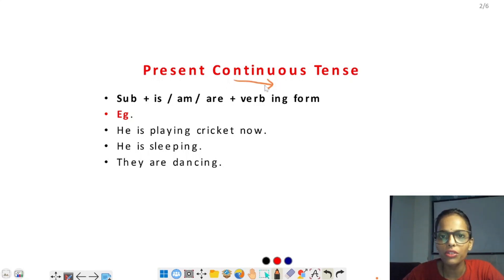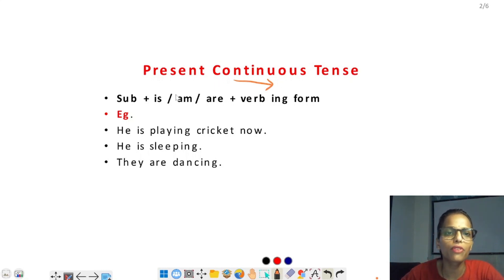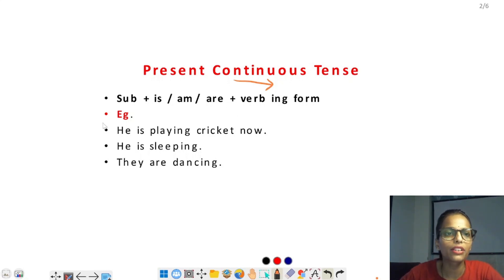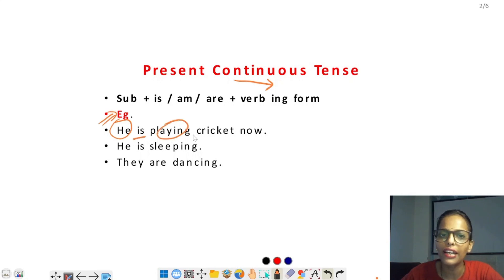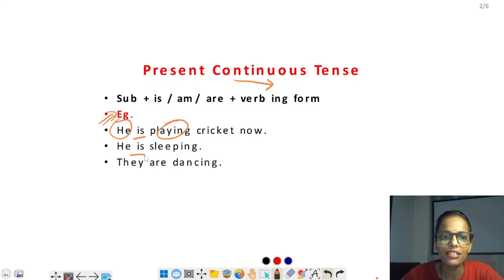यदि कोई action continue हो रहा है, तो continuous की बात है। Helping verb के रूप में is, am और are यूज होते हैं, और main verb में ing लगता है। Example: 'He is playing cricket now' — यहाँ he subject है, is helping verb है, और playing main verb है जिसमें ing लगा है। 'He is sleeping' — is helping verb, sleeping main verb। 'They are dancing' — they are dancing।